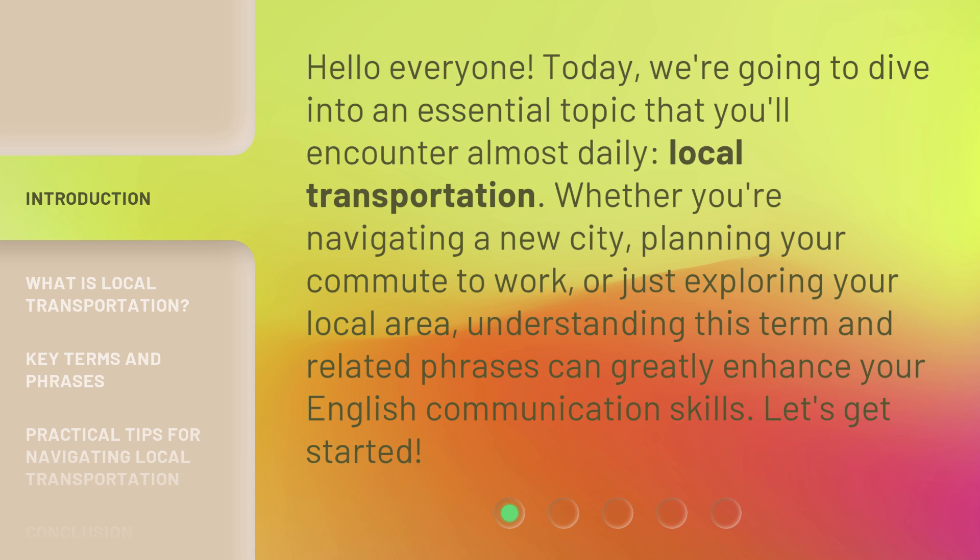Whether you're navigating a new city, planning your commute to work, or just exploring your local area, understanding this term and related phrases can greatly enhance your English communication skills. Let's get started!